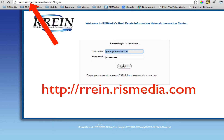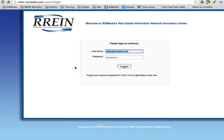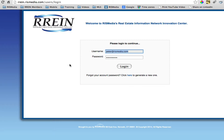To get started, log in at rainn.rizmedia.com. If you don't know your password, use the forgot password form. For many users, your username is your email address.